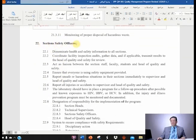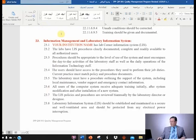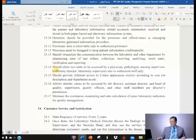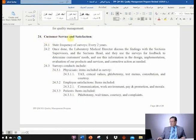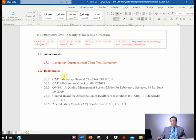For the safety officers section, if you don't have them, then you remove that; if you have them, leave it. For information management and laboratory information system, you need to talk about your system if you have one; if you don't have one, then you don't include that. Customer service and satisfaction — you leave alone. You need your organizational chart in the attachment, and for references, if you have different references you need to update them. That's my QMPE program example for you.